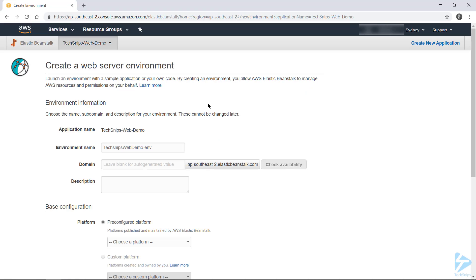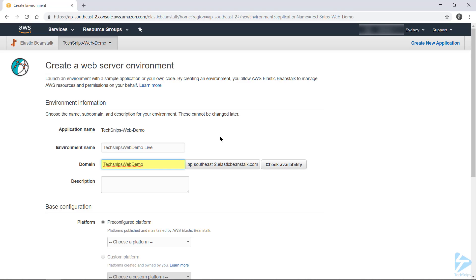And now we need to name our environment. So I'm going to call this environment Live, and I want to set a specific domain for my application. You can leave this blank and it will auto-generate a value, but it looks a bit cleaner if you specify one.